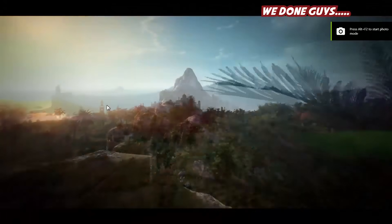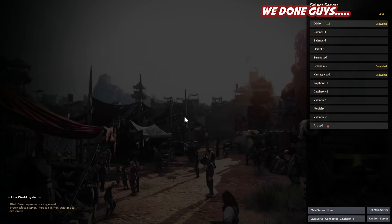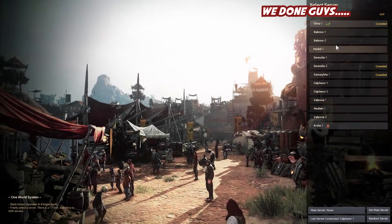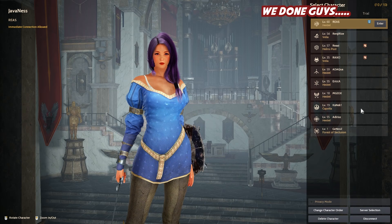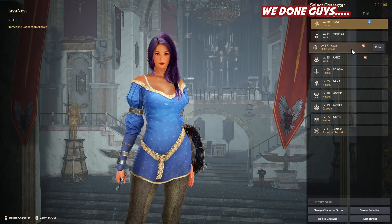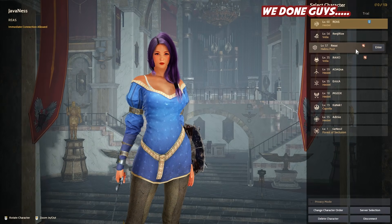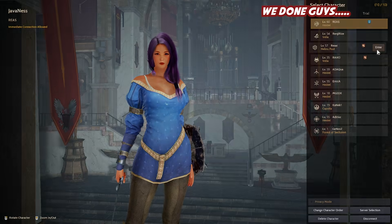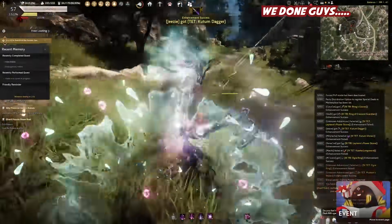We will enter the game Black Desert Online and start. We play on Balanas server and I play Dark Knight. Okay, this is the Dark Knight — we are now in the game.